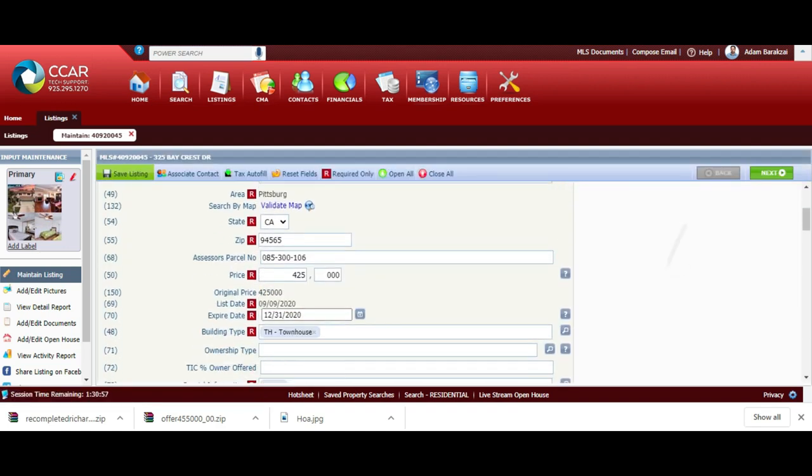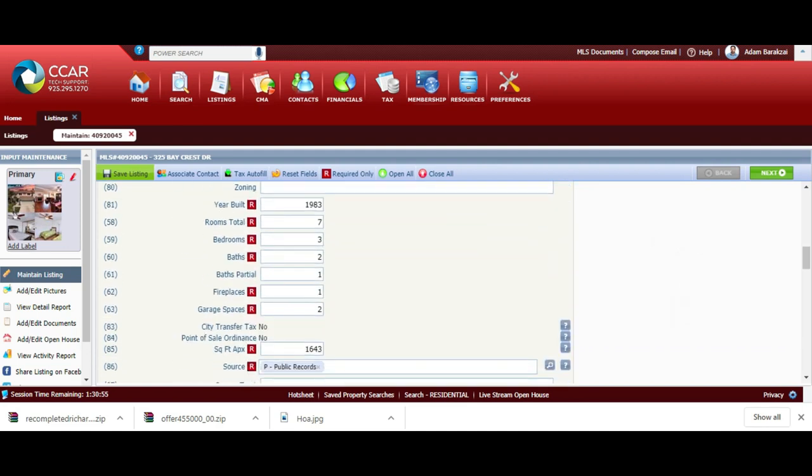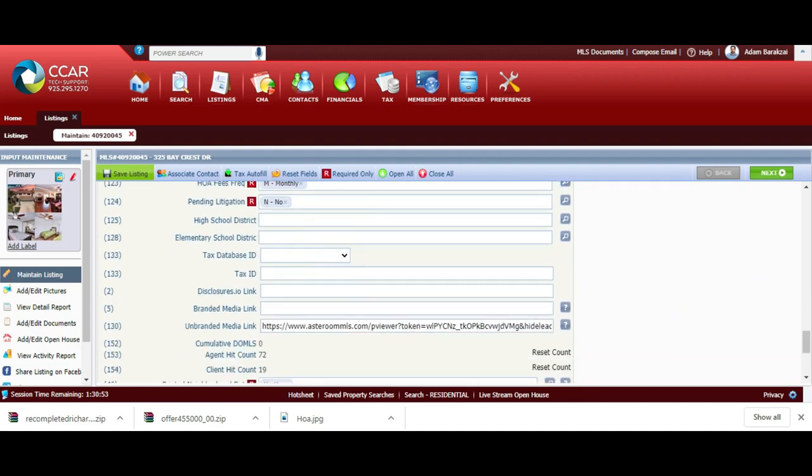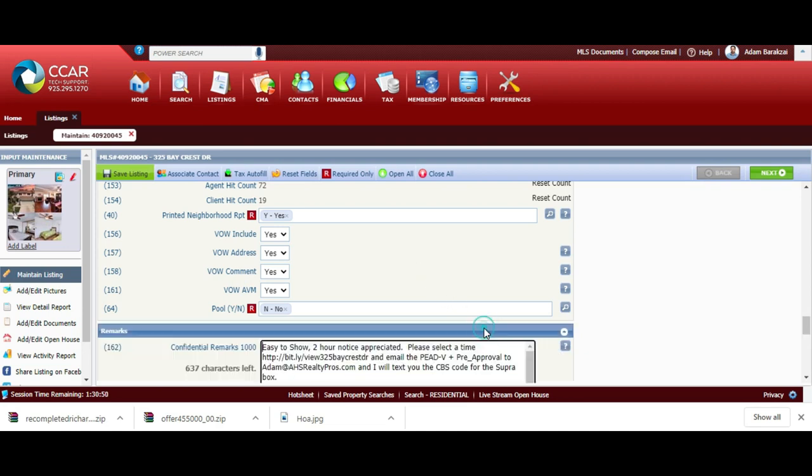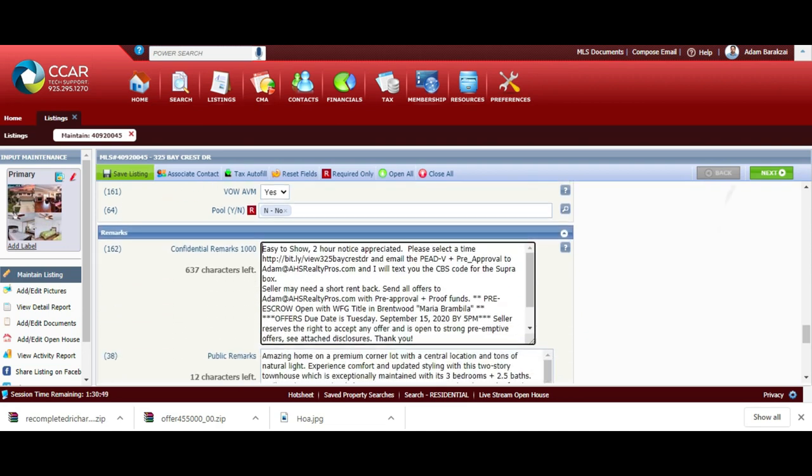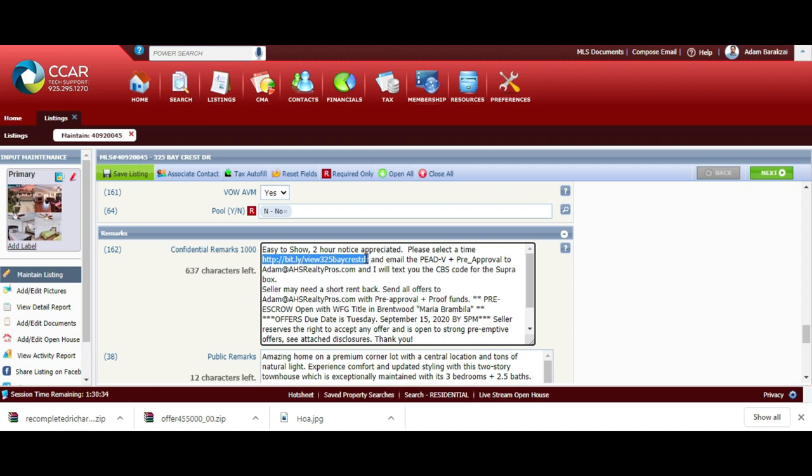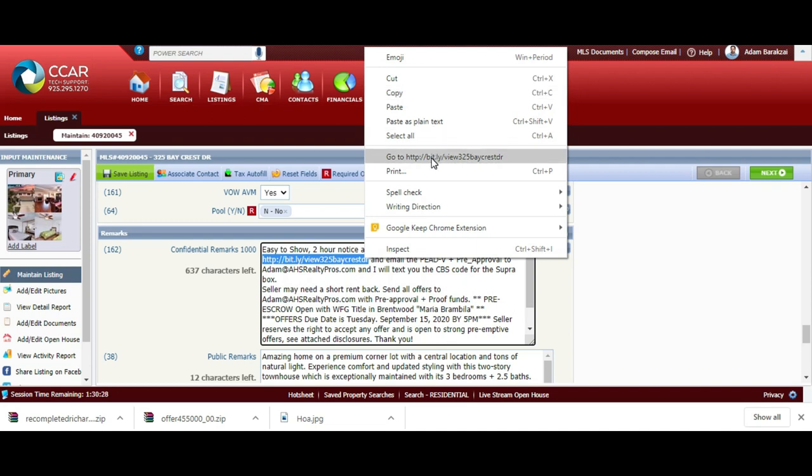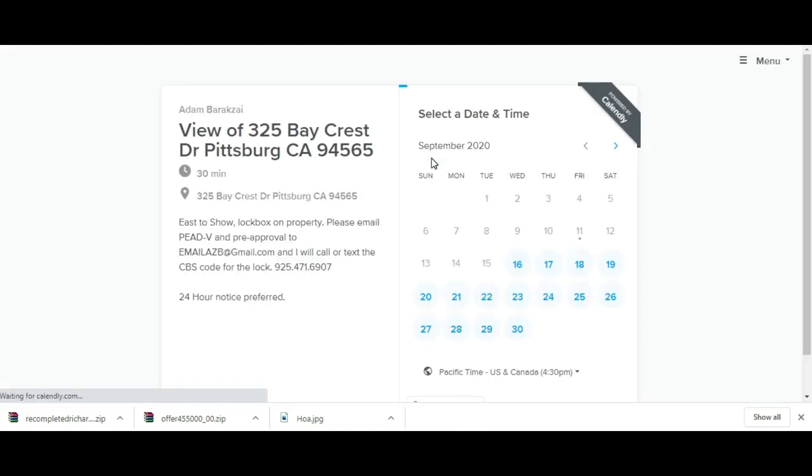Here's my listing. I'm going to show you all the remarks that I put in here. It's easy to show, a two hour notice is appreciated. I built a small link through Bitly where they can actually schedule a time to see the home on the spot. I'm going to show you what the experience is like.